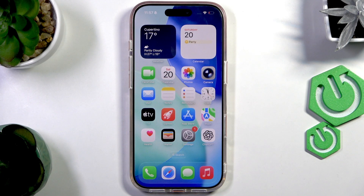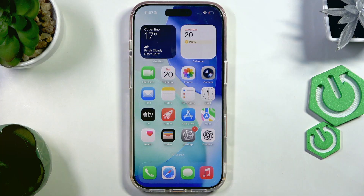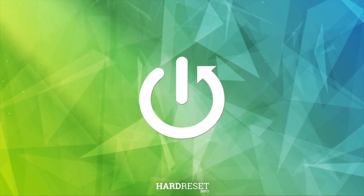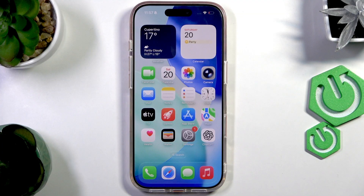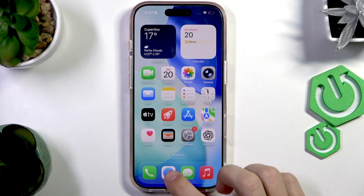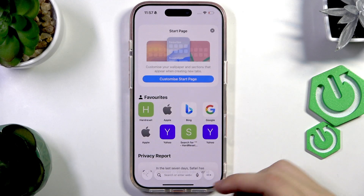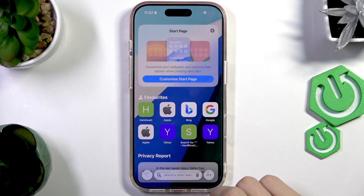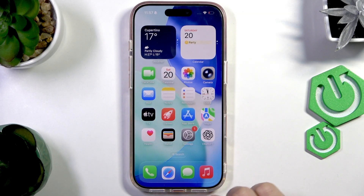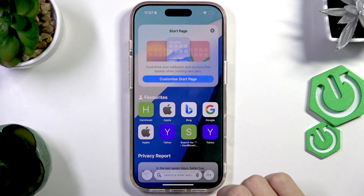Hello everyone, welcome to the Harsh Visa channel. Today I'm going to show you how to clear the search history on the iPhone 17 Pro. If you want to clear the search history and remove any evidence of what you've been looking up, you can do it by going to the Safari app.